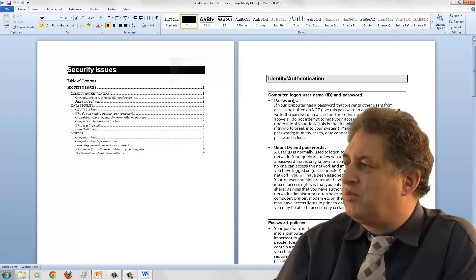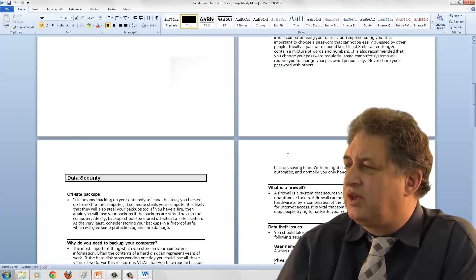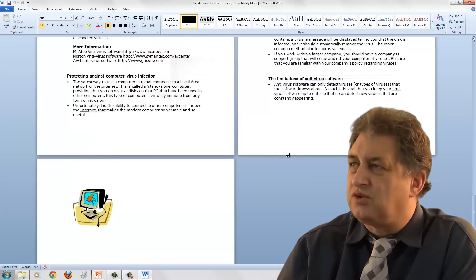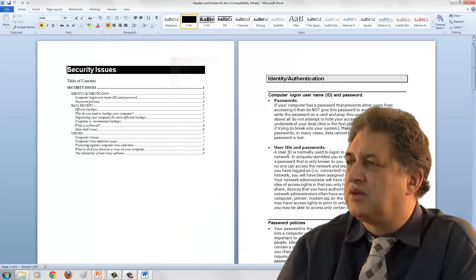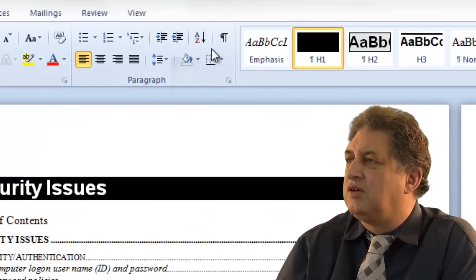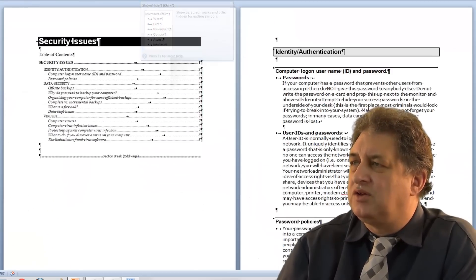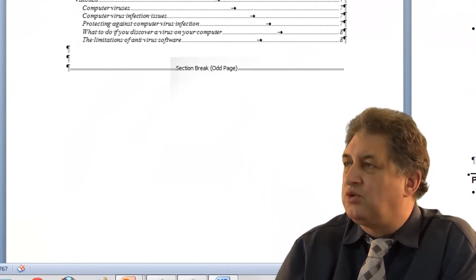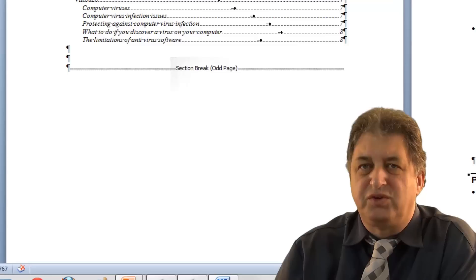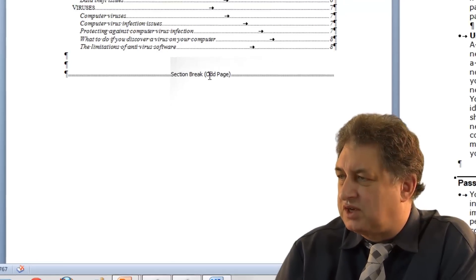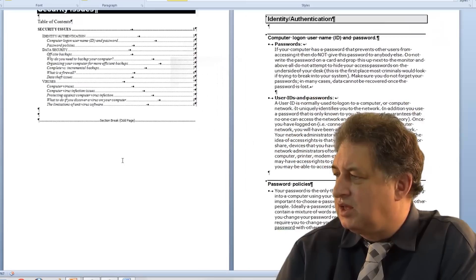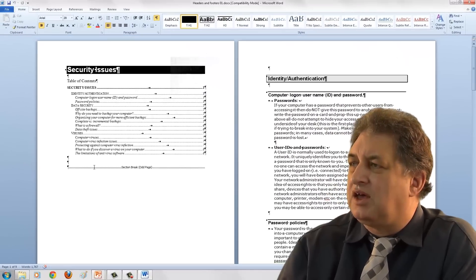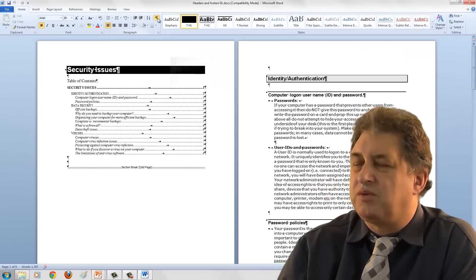Here we have a multi-page document. We can scroll down through it, and as you can see there are multiple pages within this document. If I click on the Show Hide icon, we can see that as well as having multiple pages, the document also contains multiple sections. There's a section break here, and if we scroll down there's another section break, and various other section breaks within the document.